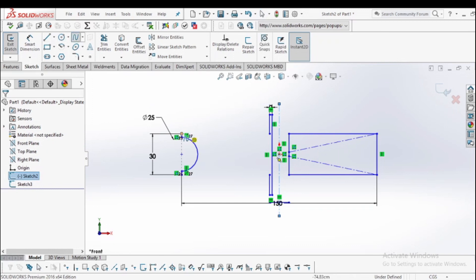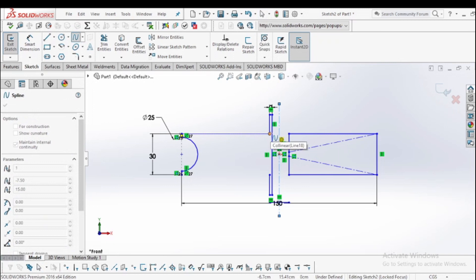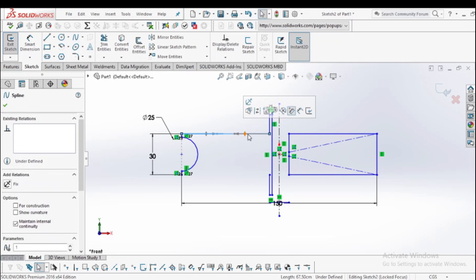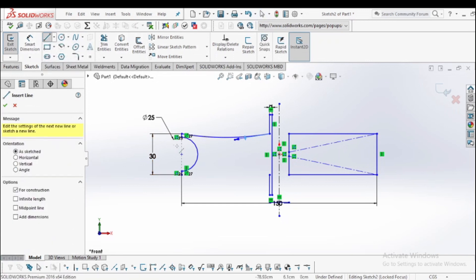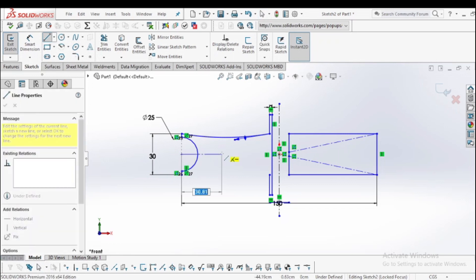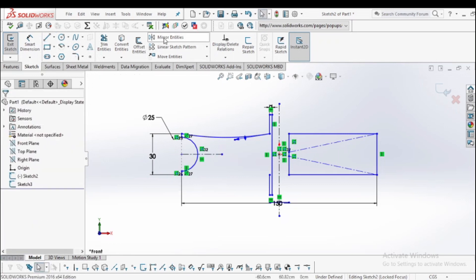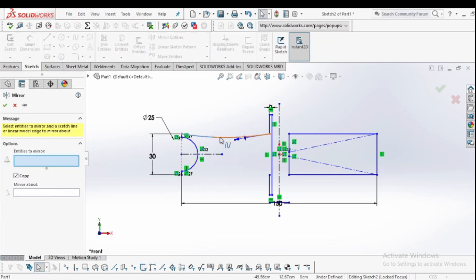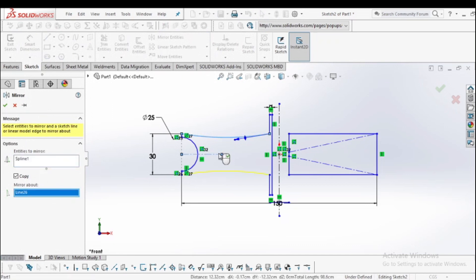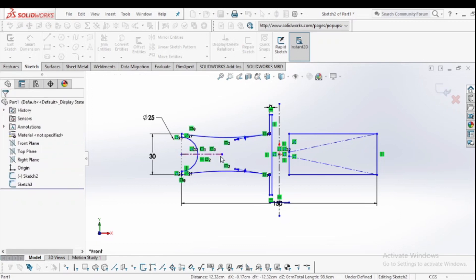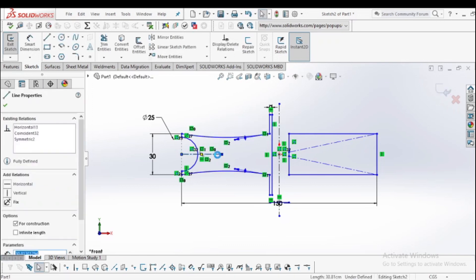Again go to the spline and make the spline. Now rearrange this curve, make spline, and select the center line to mirror this entity. Go to mirror entities, select the entity to mirror, and select the axis to mirror about. Then delete this axis as it is not required.